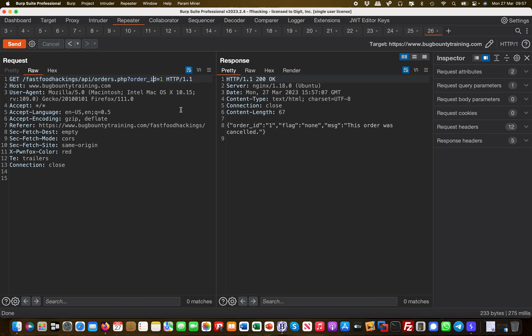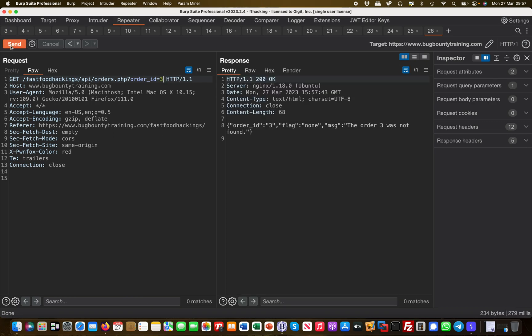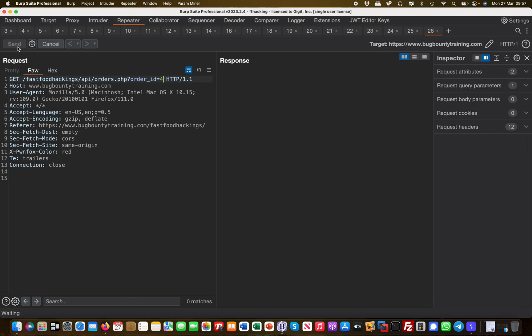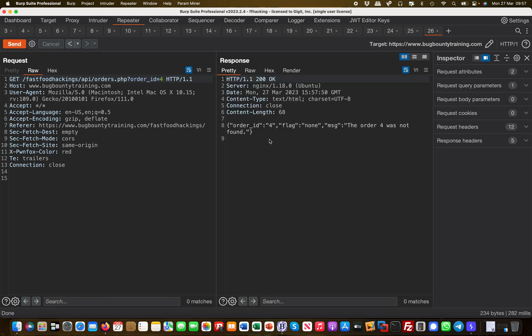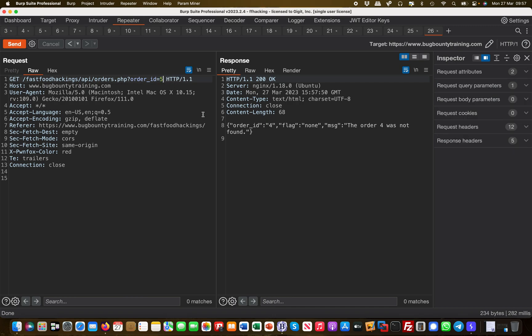But maybe there's an IDOR as well. So I was checking order ID one, and then if I go to order ID two, I get another flag. So there was an order ID two which also has been cancelled. Maybe order ID three, right? And this order was not found. Okay, number four.